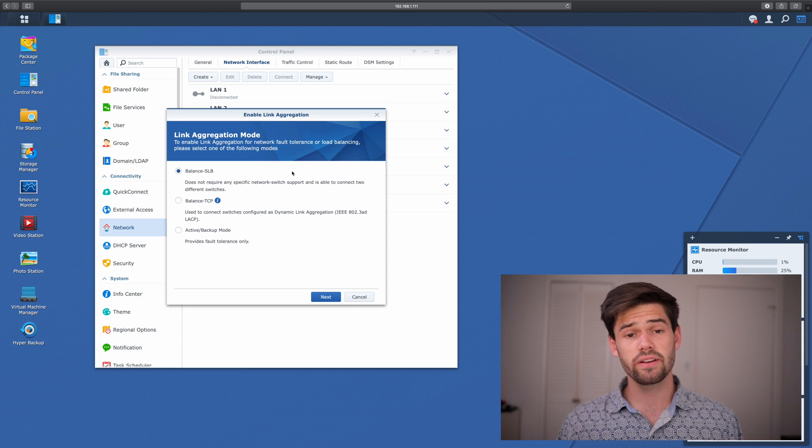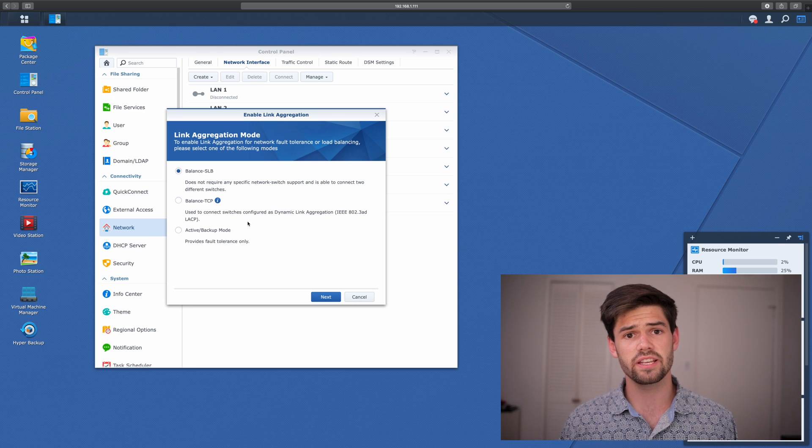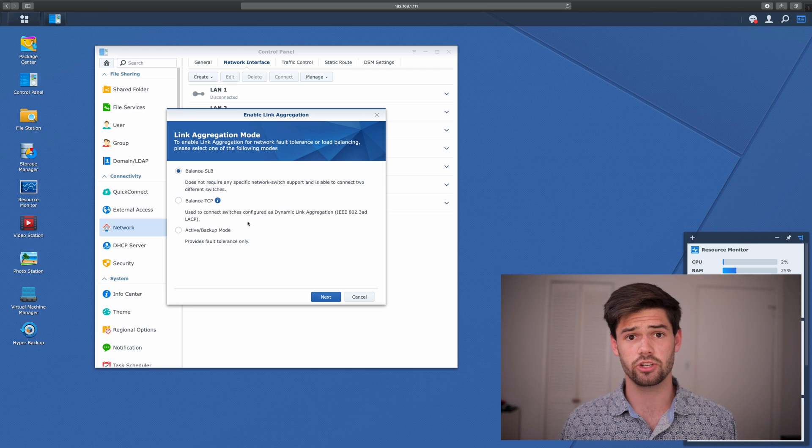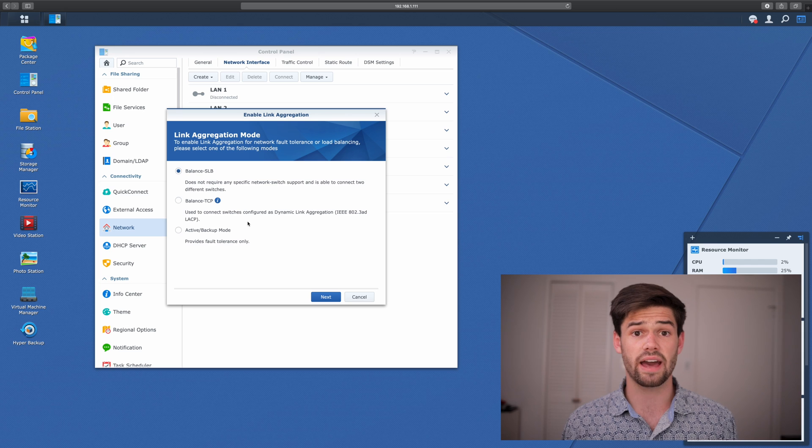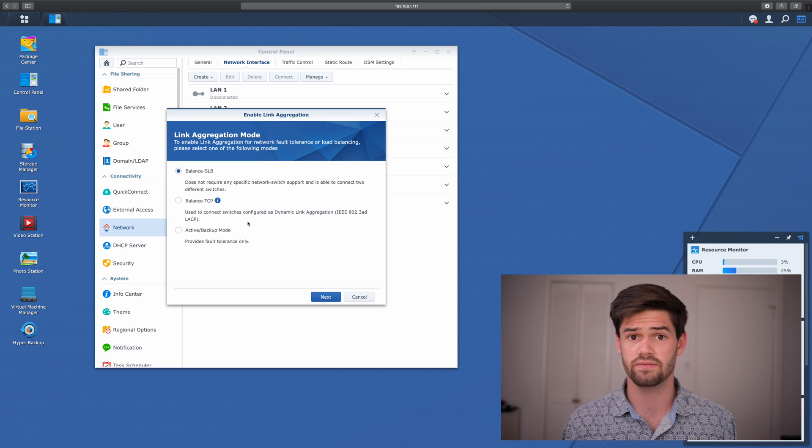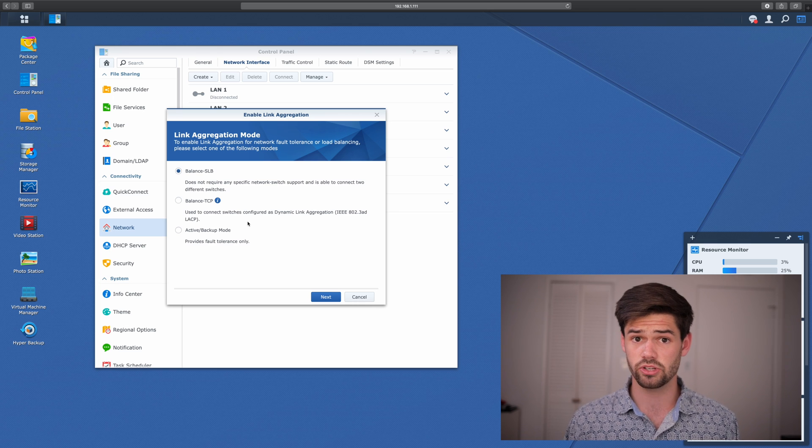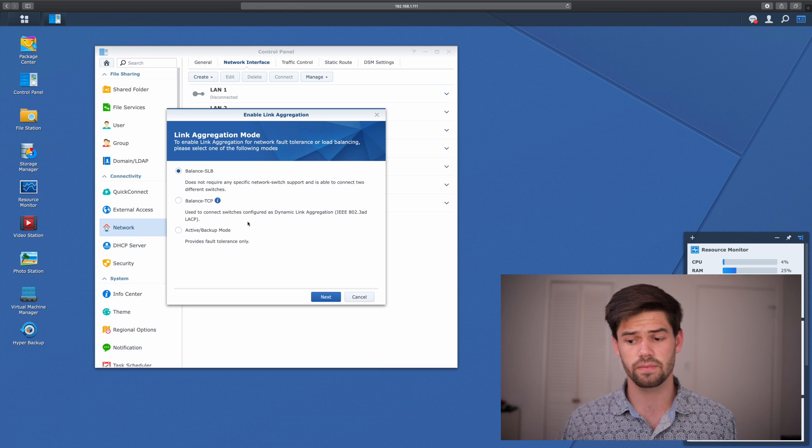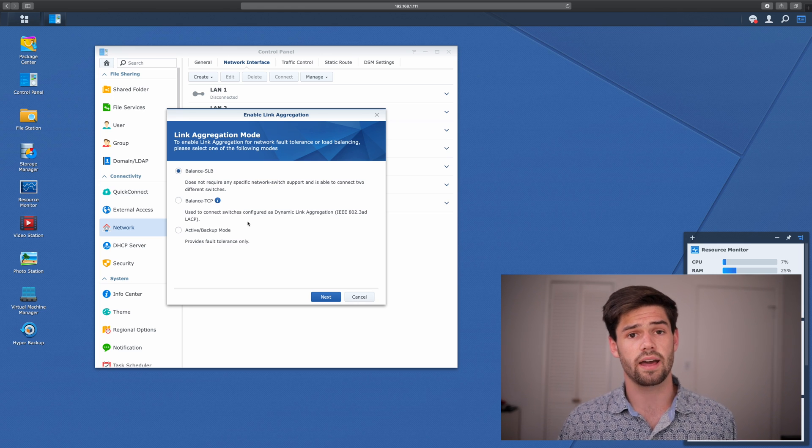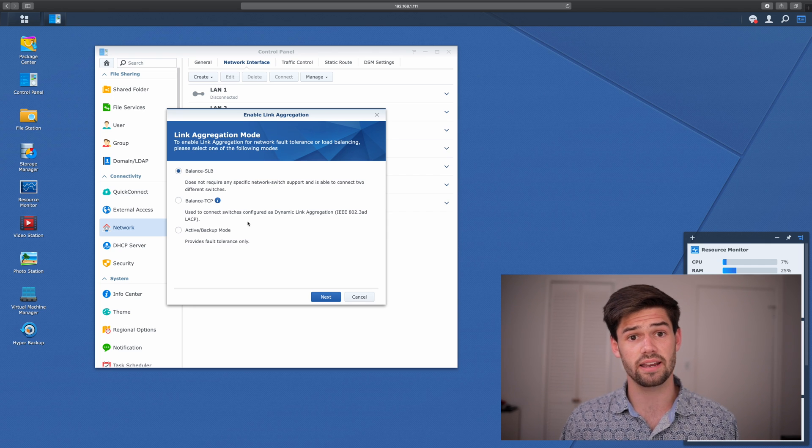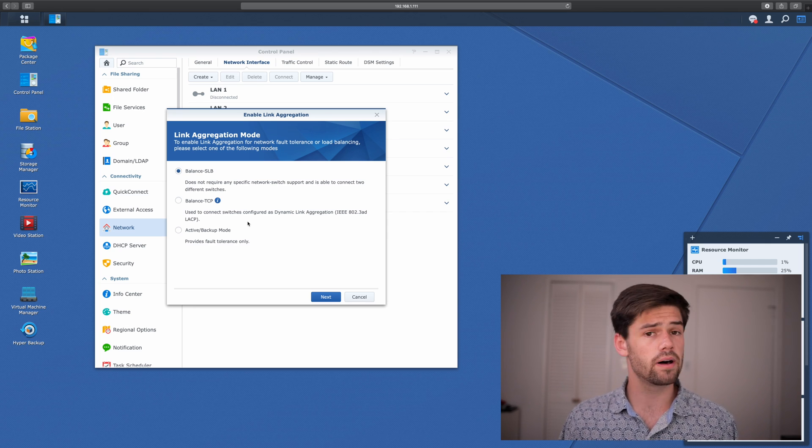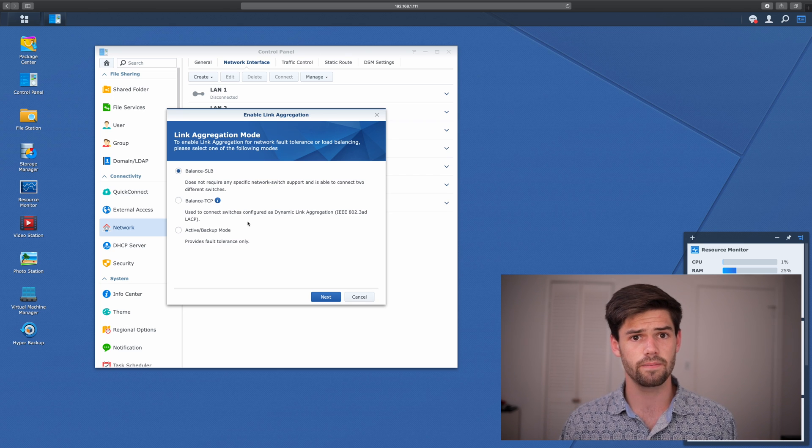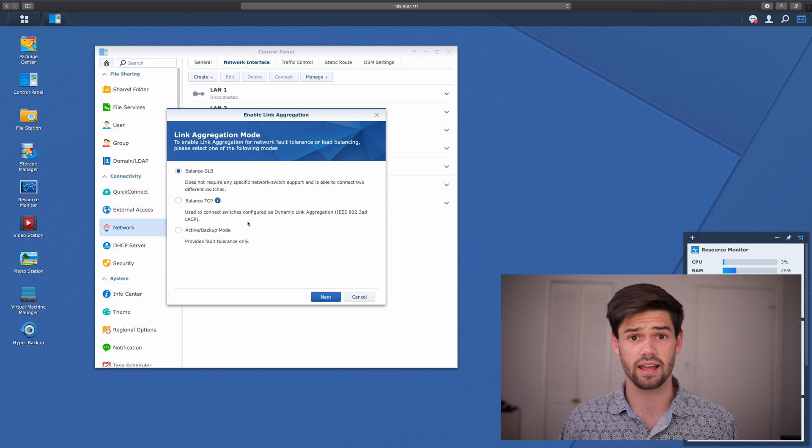Alright, so there are three different types of link aggregation. The first is Balanced SLB. This is a type that does not actually require any custom network configuration and can be used to have failover between two different switches. So if you're in a true enterprise environment and you'd like to have redundant switches, you can actually hook up two ports to one switch and two ports to the other switch, and then do Balanced SLB over that. You're not going to get the same performance as you would using dynamic link aggregation, but you're going to have the advantage of where an entire switch can fail and all of your users would still be able to connect.